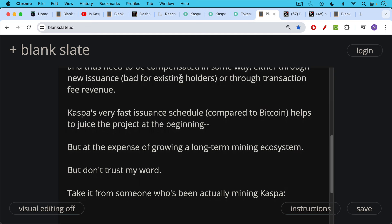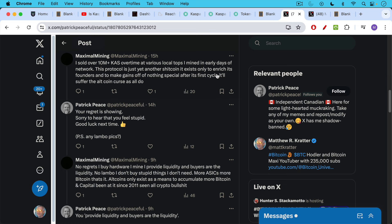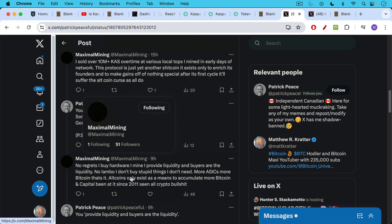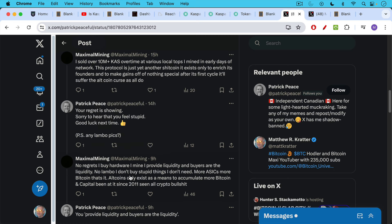You don't have to take my word for this — you can take it from someone who's actually been mining Caspa. There was an interesting exchange on Twitter: 'Maximal Mining' said: 'I sold over 10 million Cas over time at various local tops. I mined in the early days of the network. This protocol is just yet another sh*t coin. It exists only to enrich its founders and make gains off of nothing special. After its first cycle it'll suffer the altcoin curse as all do.' And in a follow-up: 'No regrets. I buy hardware, I mine, I provide liquidity — and buyers are the liquidity.'